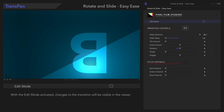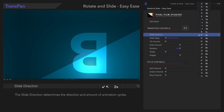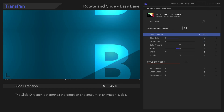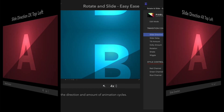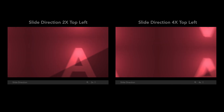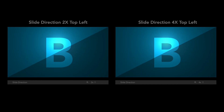Next is the slide direction. The slide direction control affects the direction and amount of cycles in the transition. It's currently set to slide up and left in two cycles, and we can set it to four cycles in the same direction. With four cycles, the transition is faster and more dramatic.